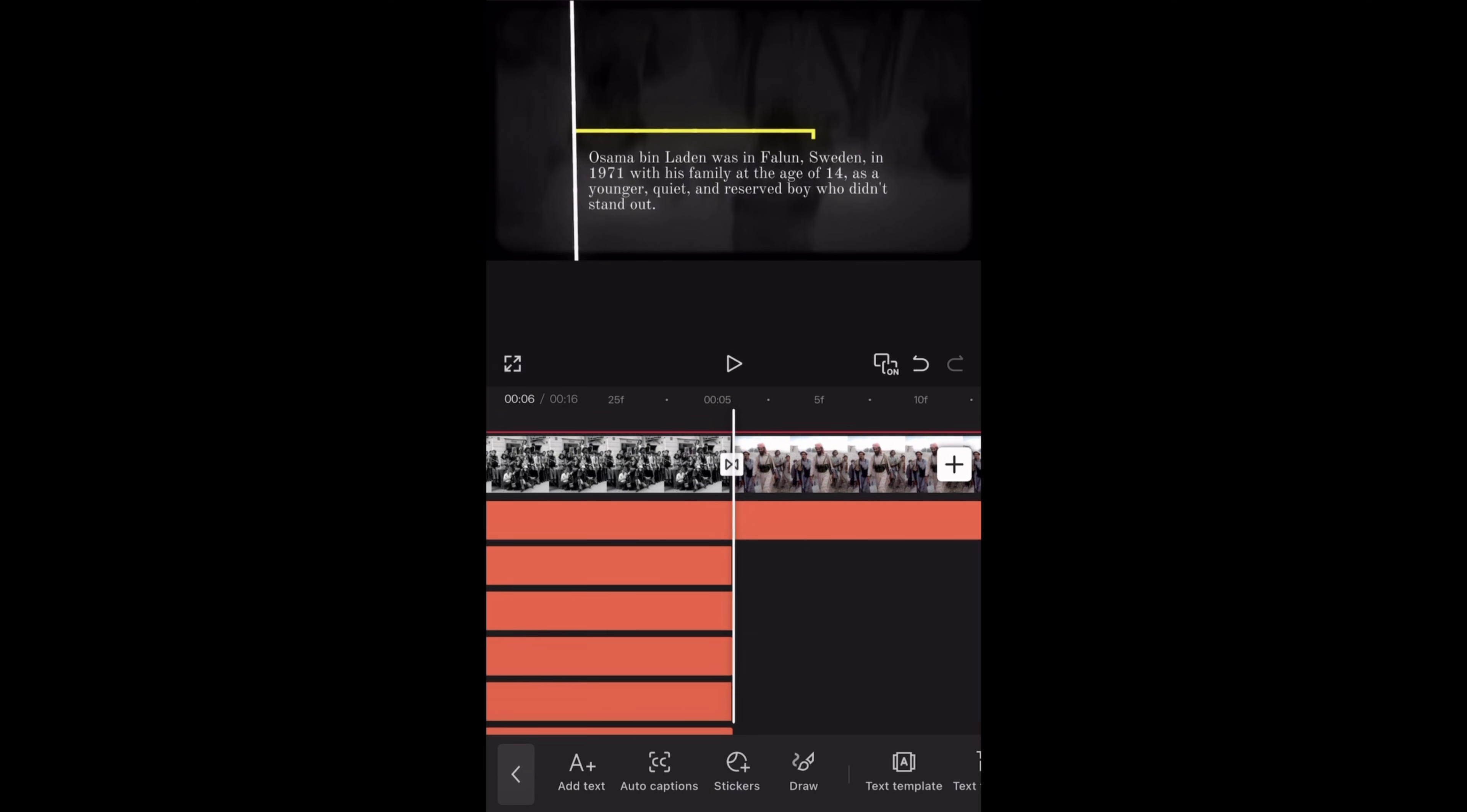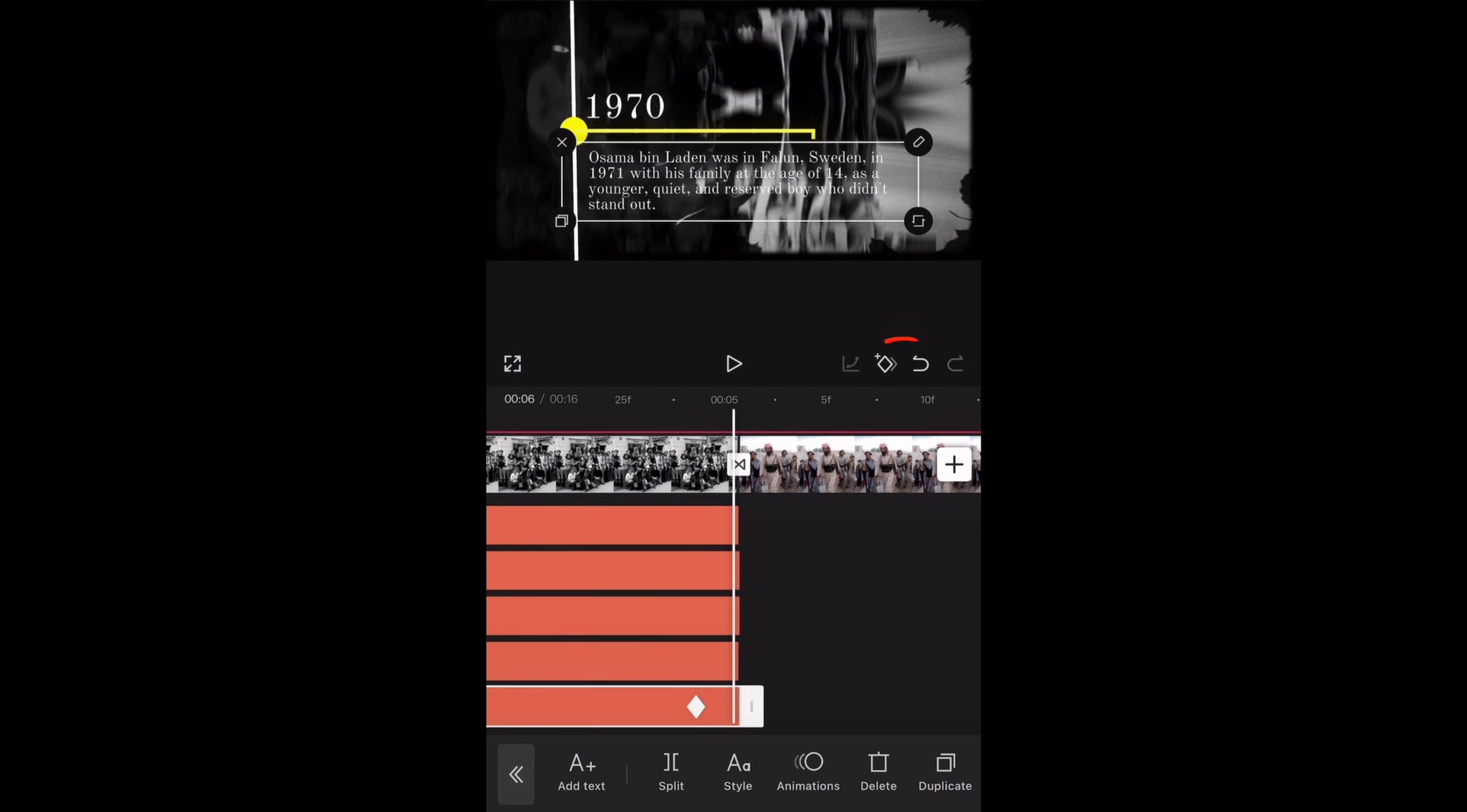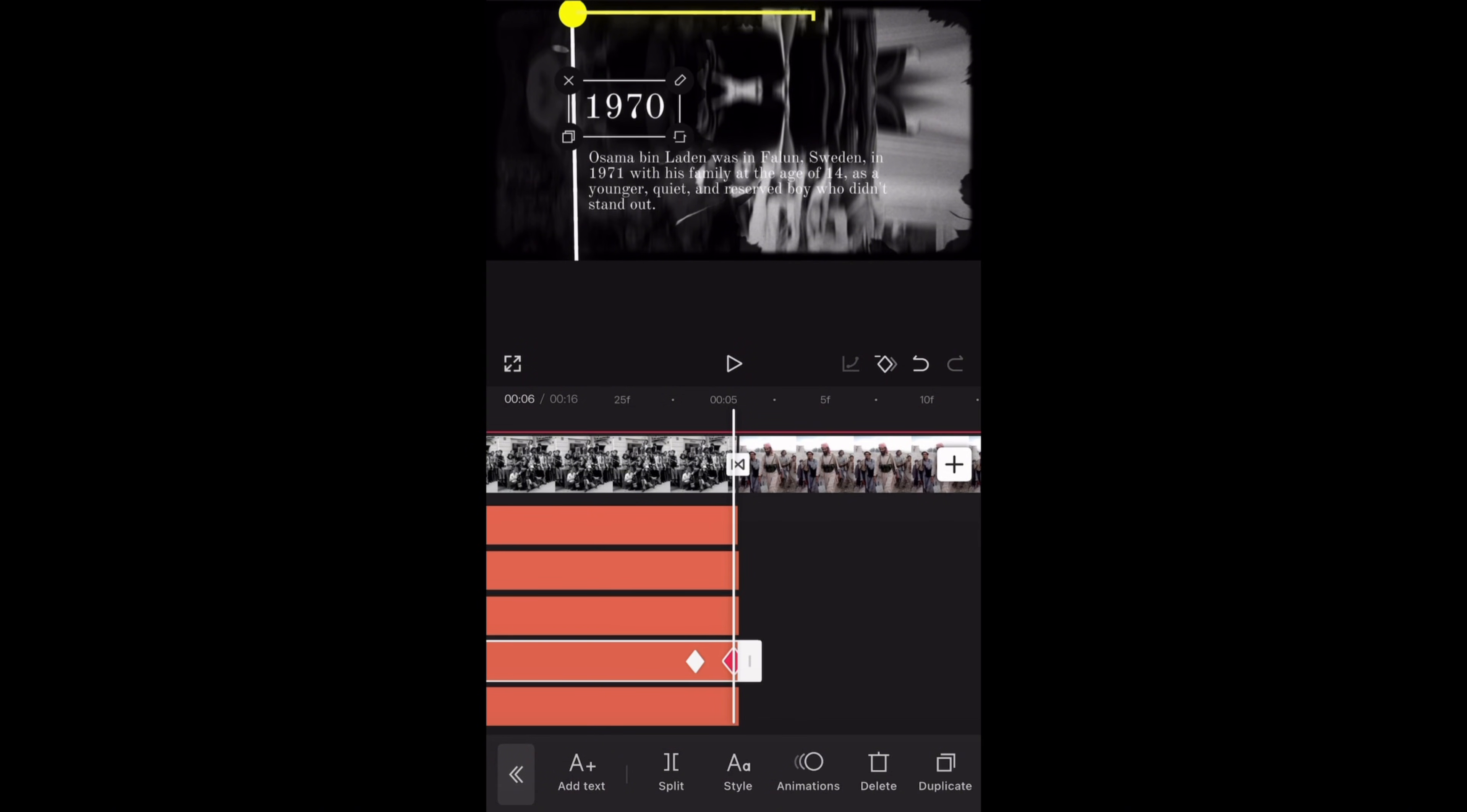Then add keyframes on all the text layers just before it ends. Then move forward and add keyframes for all the text layers in the end as well. Keeping my cursor over the last keyframe, I will move all these text layers upward one by one. It will appear like everything is moving upwards.